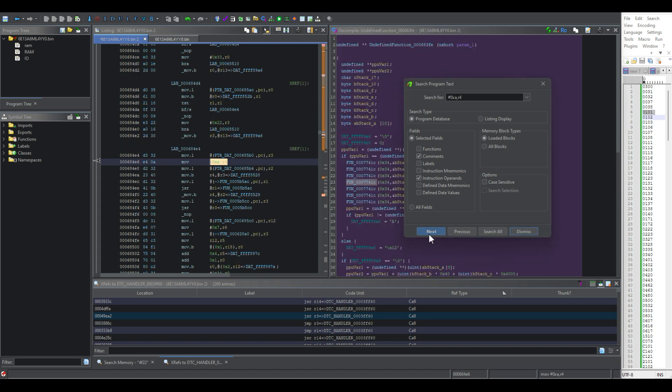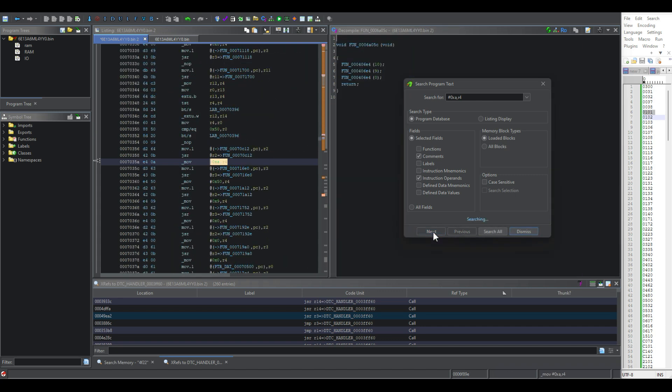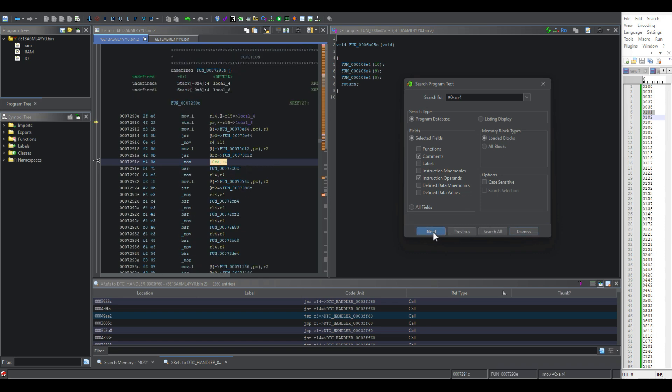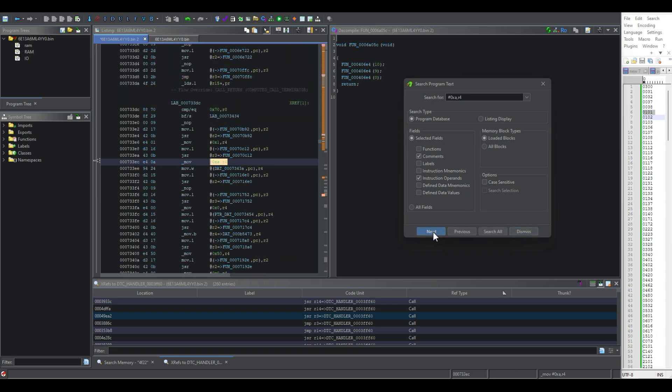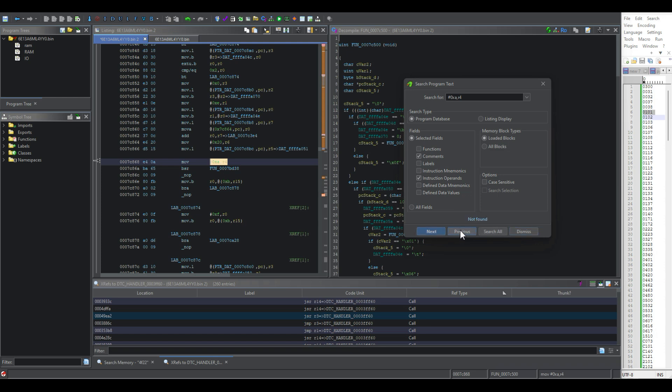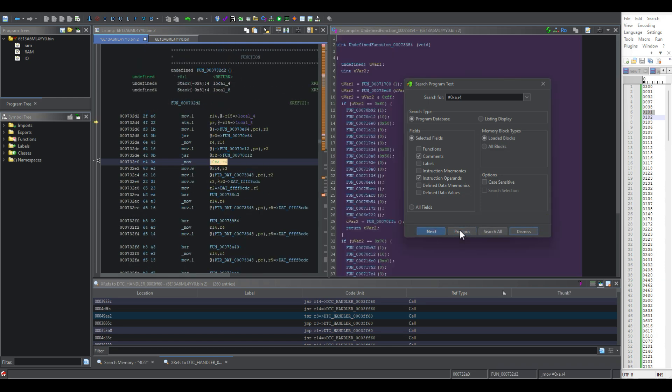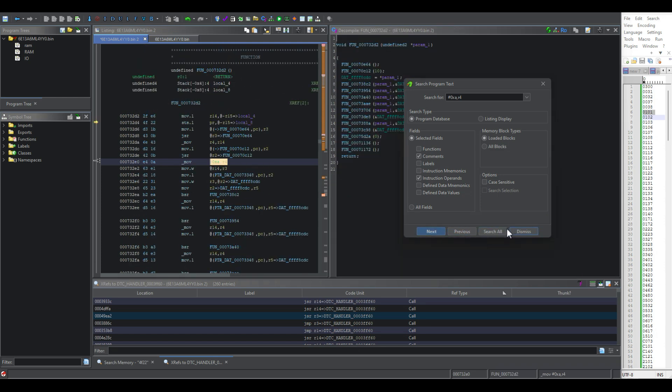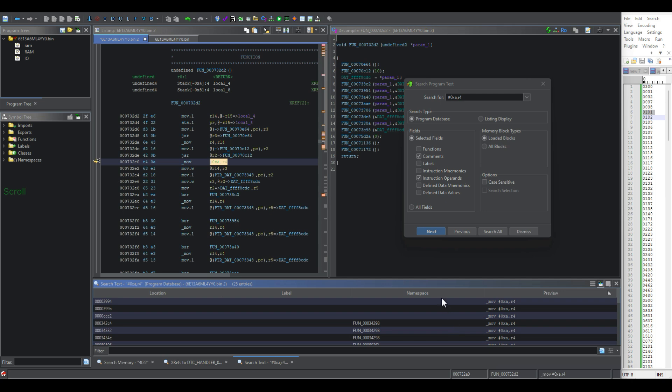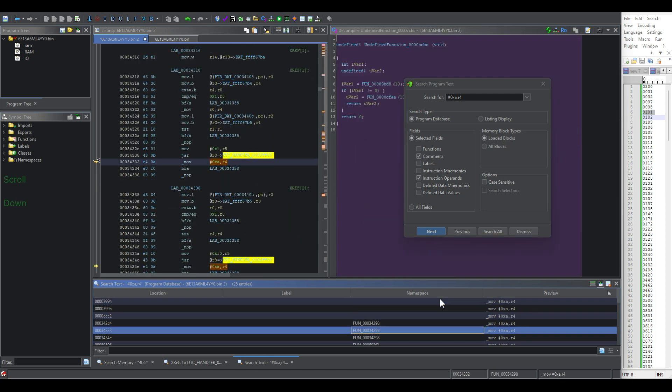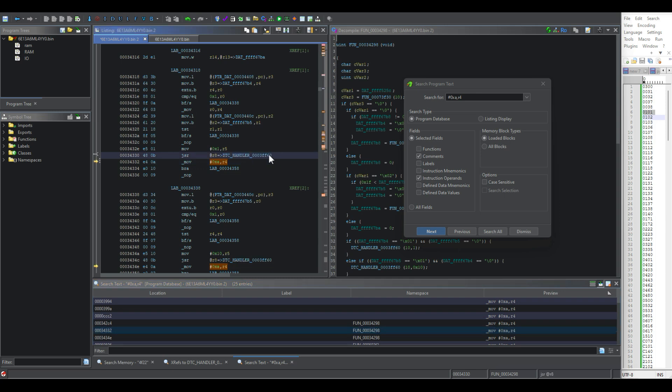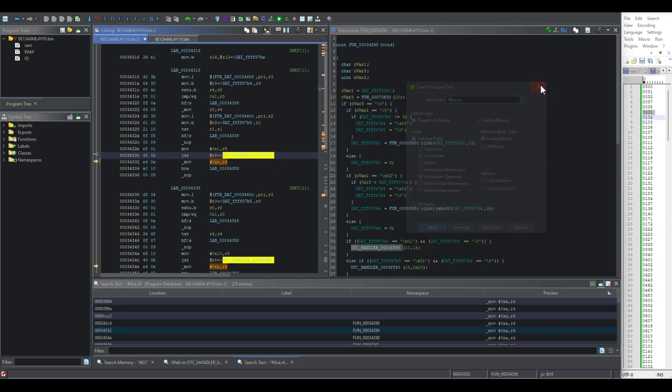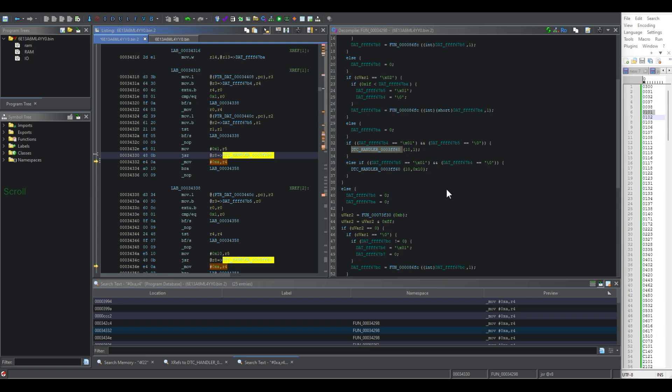So we're just looking over here for a place where it loads this address right after it calls the DTC function. We went too far. Actually, let's just do a search all. There we go. DTC handler. And that's lit up because I highlighted it in the last page we were at.